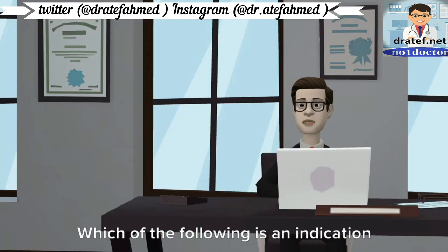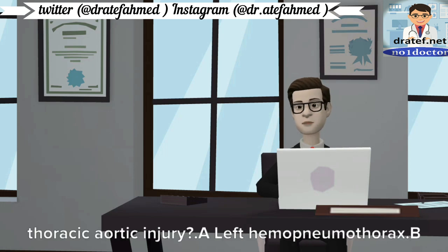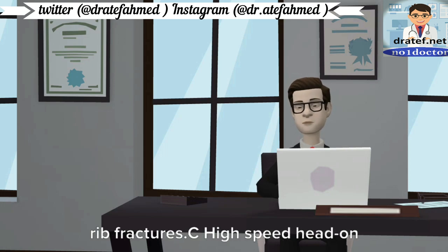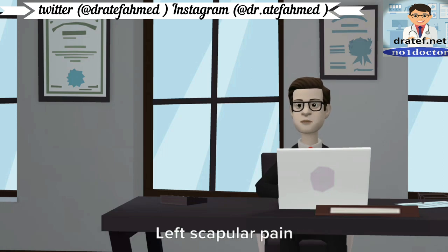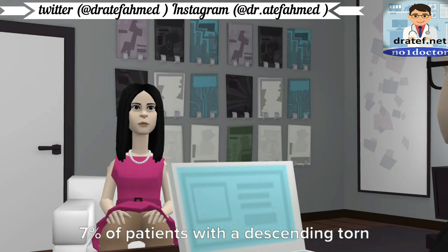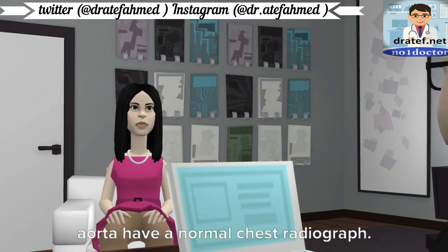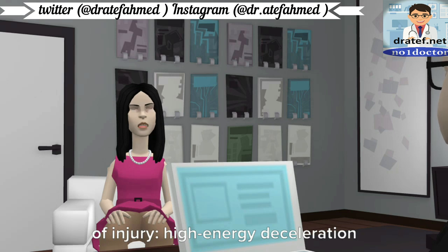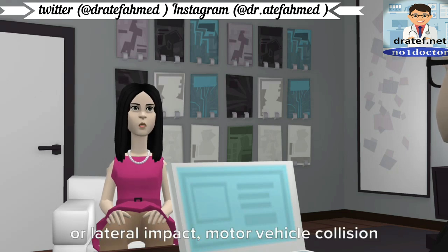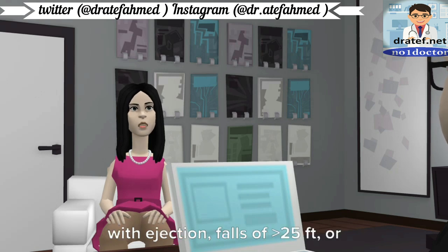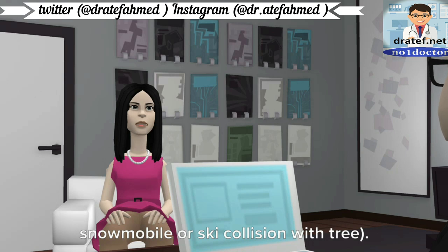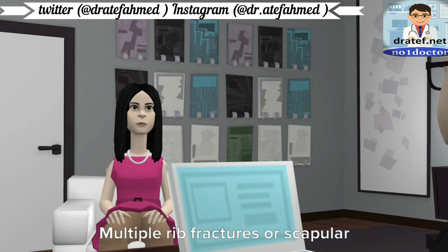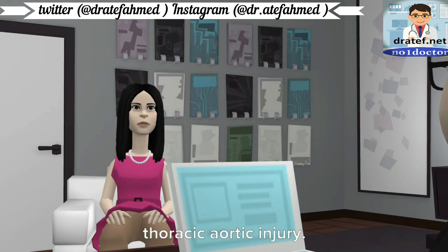Which of the following is an indication for CT of the chest to rule out a thoracic aortic injury? A: Left hemopneumothorax. B: Respiratory distress with multiple rib fractures. C: High-speed head-on MVC with normal chest radiograph. D: Left scapular pain. The correct answer is C. At least 7% of patients with a descending torn aorta have a normal chest radiograph; screening spiral CT is performed based on mechanism. Indications include high-energy deceleration, MVC with frontal or lateral impact, ejection, falls greater than 25 feet, or direct impact. Multiple rib fractures or scapular pain alone are not suggestive of thoracic aortic injury.